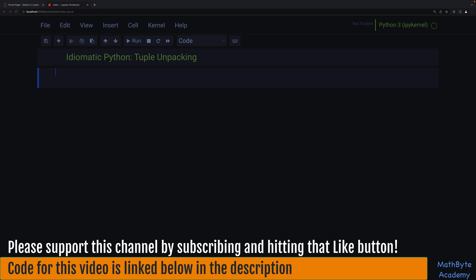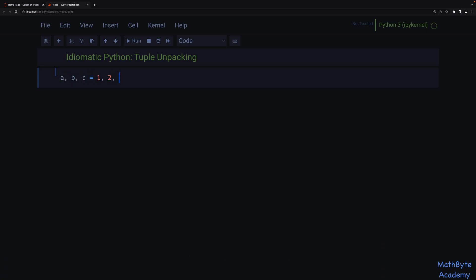Essentially, we can unpack the elements of a tuple into several variables or symbols in a single assignment expression. And I'm sure you've seen this before: a, b, c = 1, 2, 3. The right-hand side is the tuple 1, 2, 3. I don't have parentheses, but the parentheses is not what defines a tuple — it's the commas that create the tuple.